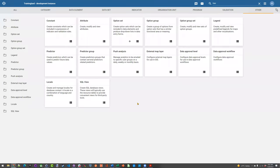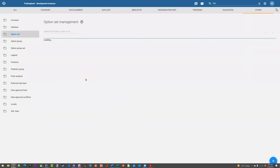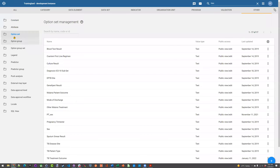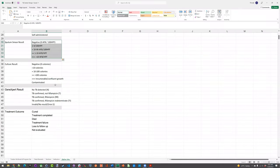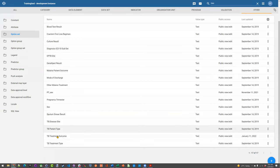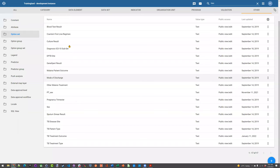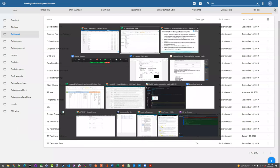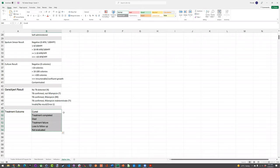To create an option set, it's in a strange place — go to Other, then Option Set. I know there are some challenges navigating the application. If you go to Other and then Option Set, you'll see your current list. In this example, I've created all the option sets already: TB disease site, patient type, treatment outcome, treatment type, sex, extra pulmonary TB site, GeneXpert results, culture results. I'm going to review quickly how to create one option set just in case it's been a while. We can recreate the treatment outcome option set as an example.